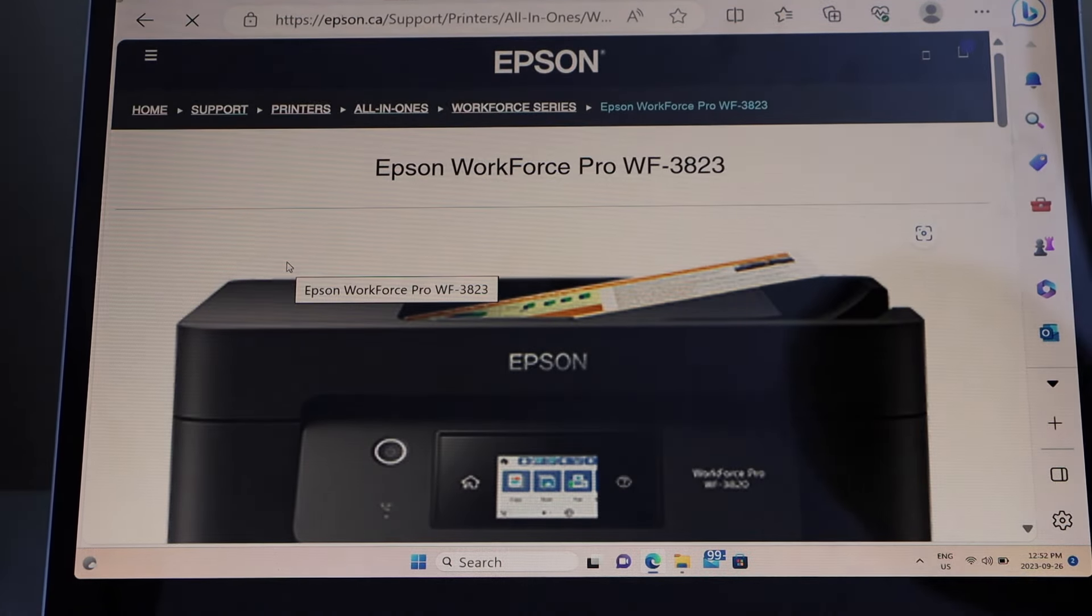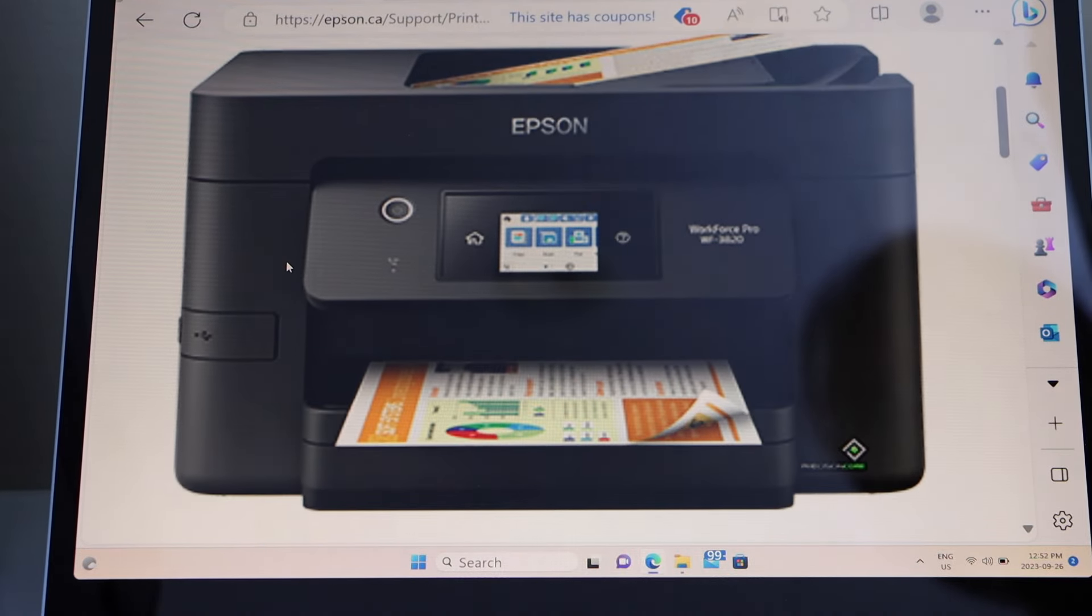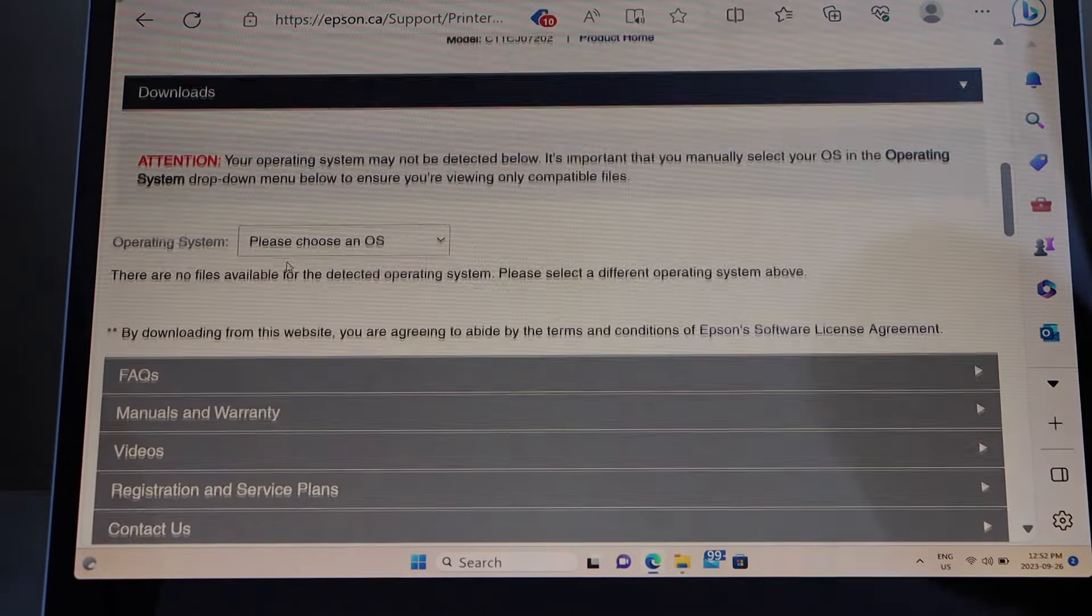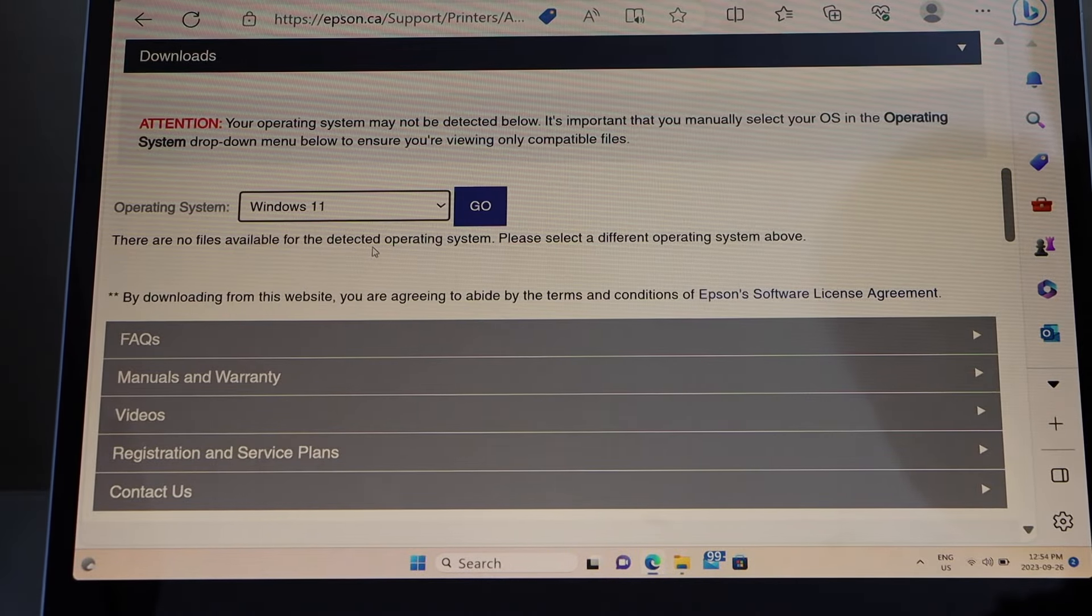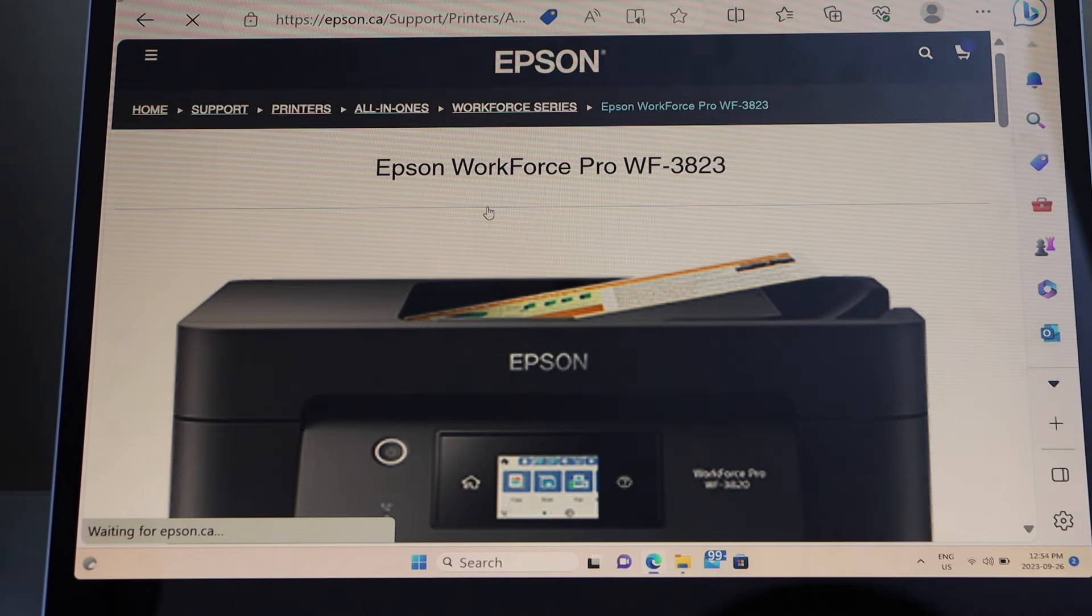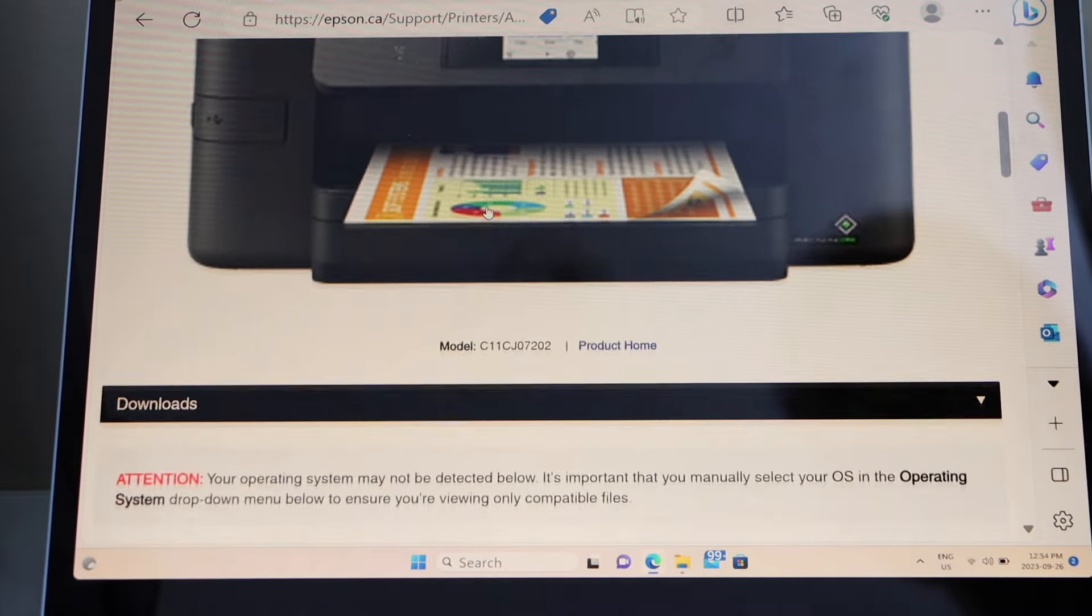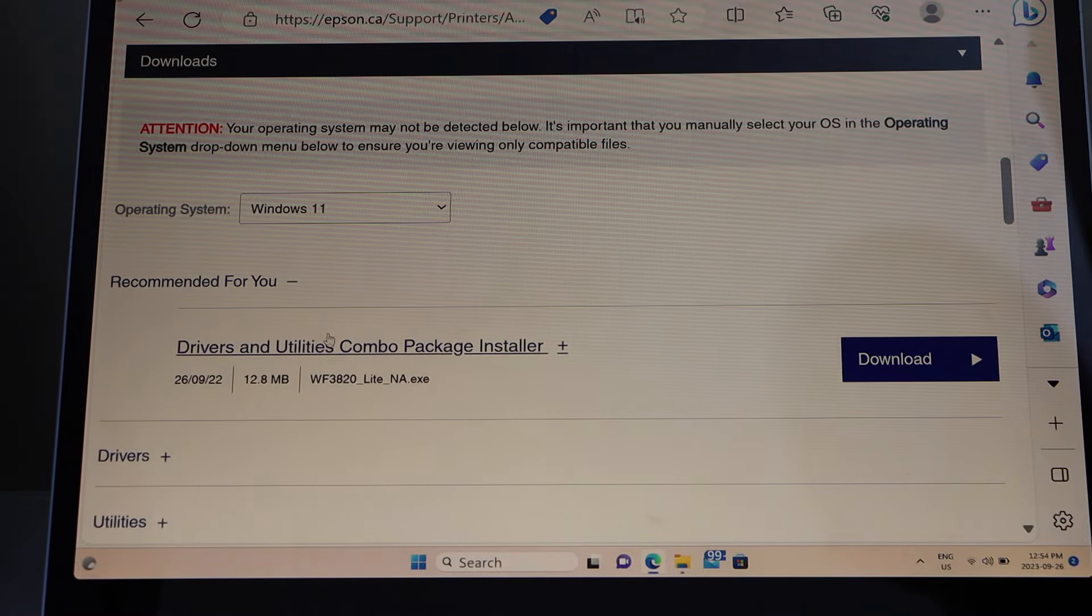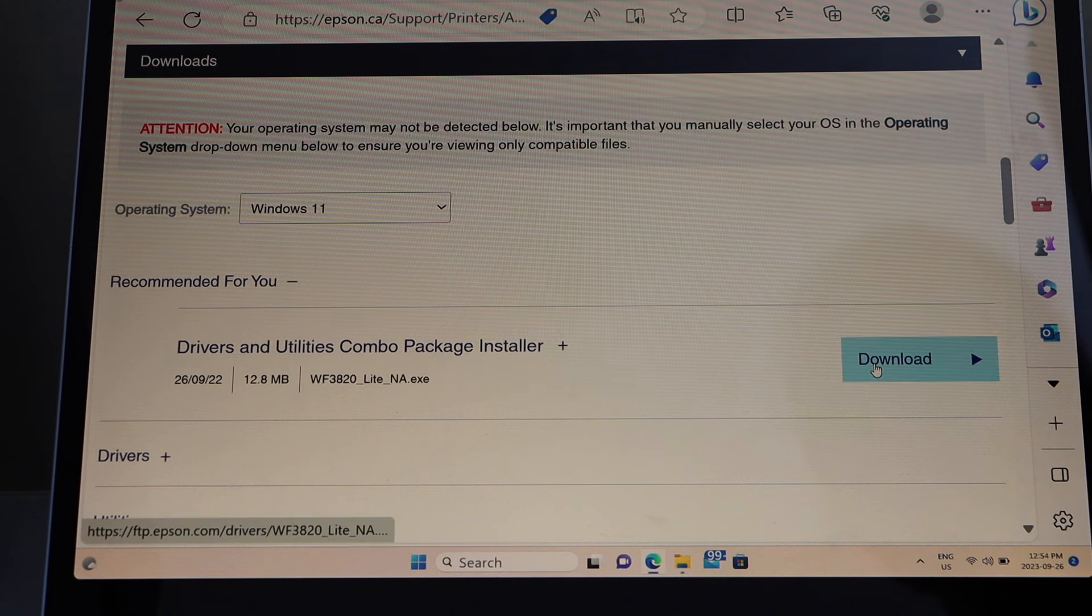You will see your printer. From this box, you have to select your operating system and click on go. Scroll down. It will show up the drivers and utility combo package installer. Click on download.